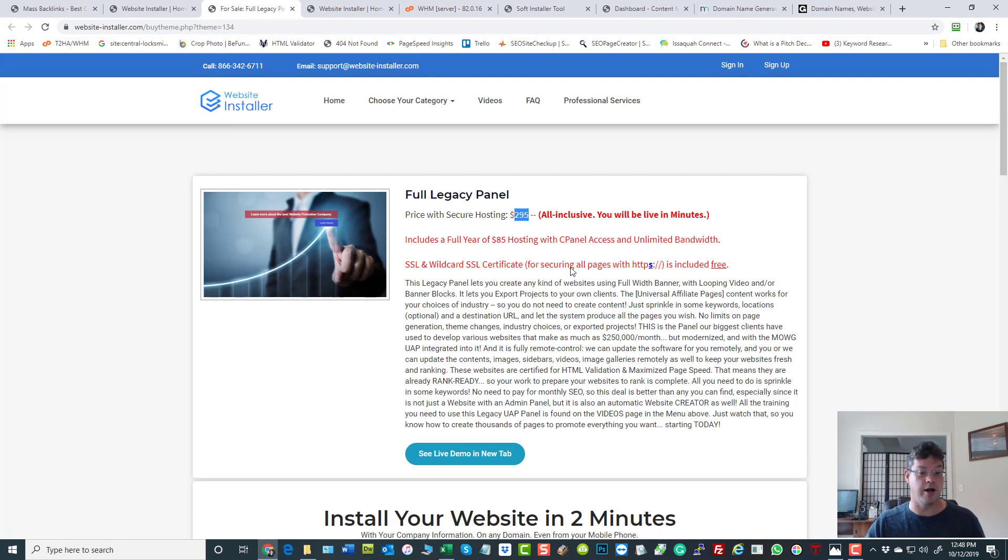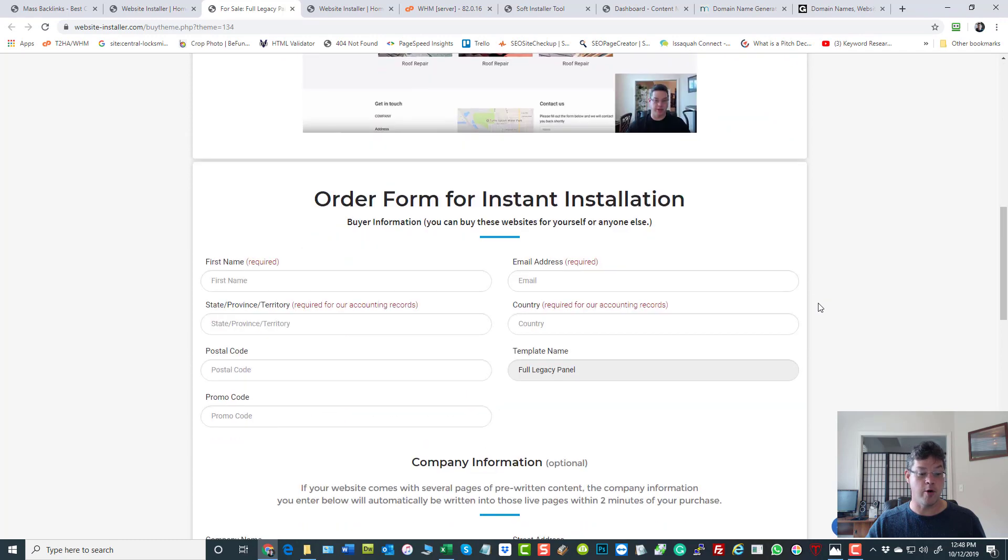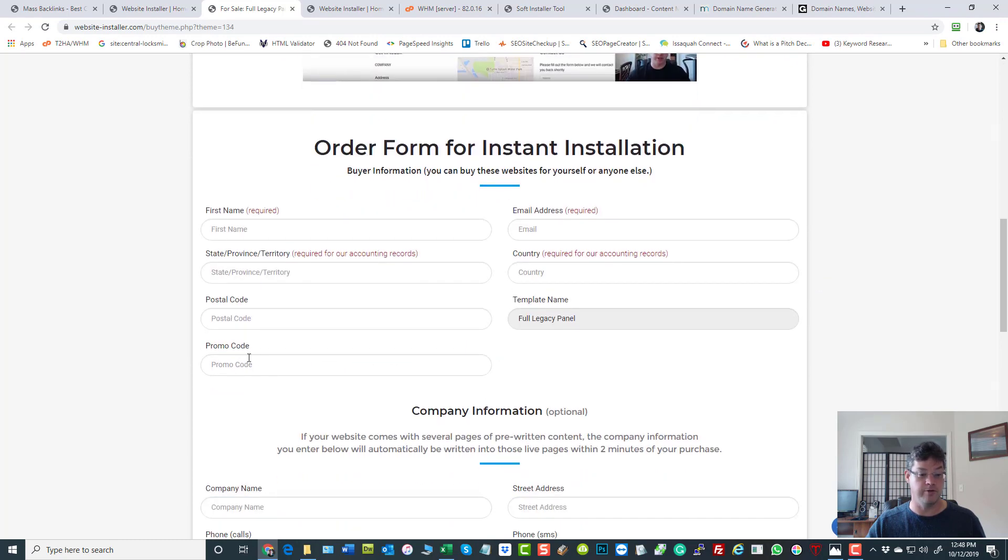If you're buying one, it's $295. If you happen to have a promo code, don't use that because there's usually a discount with a promo code.